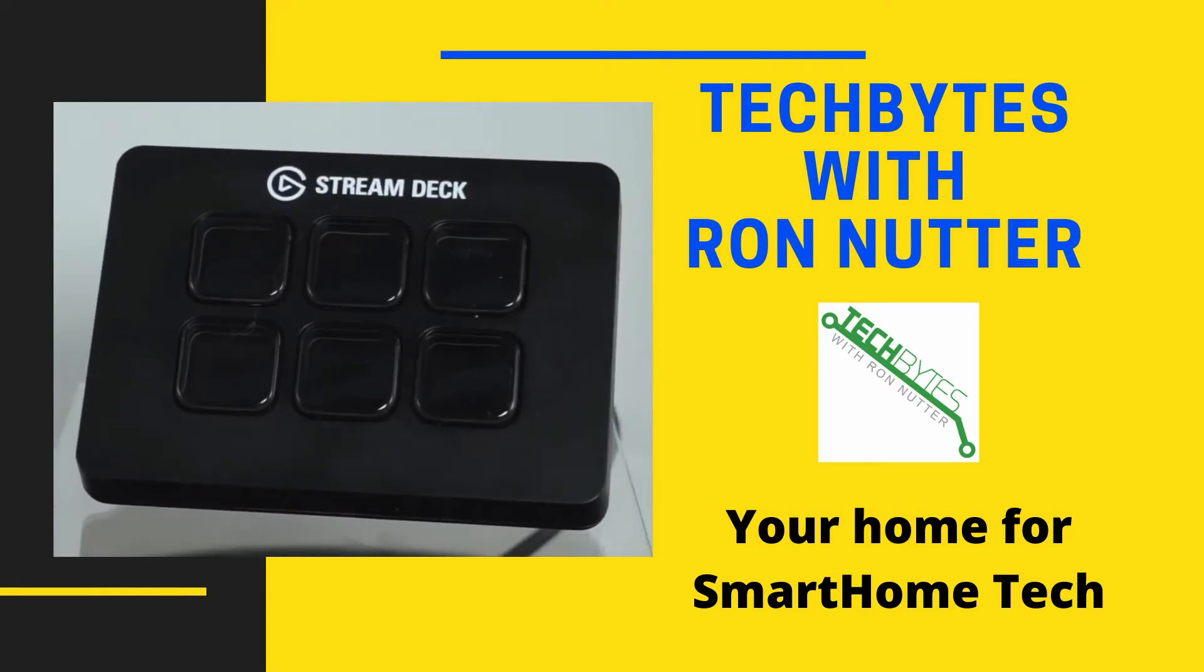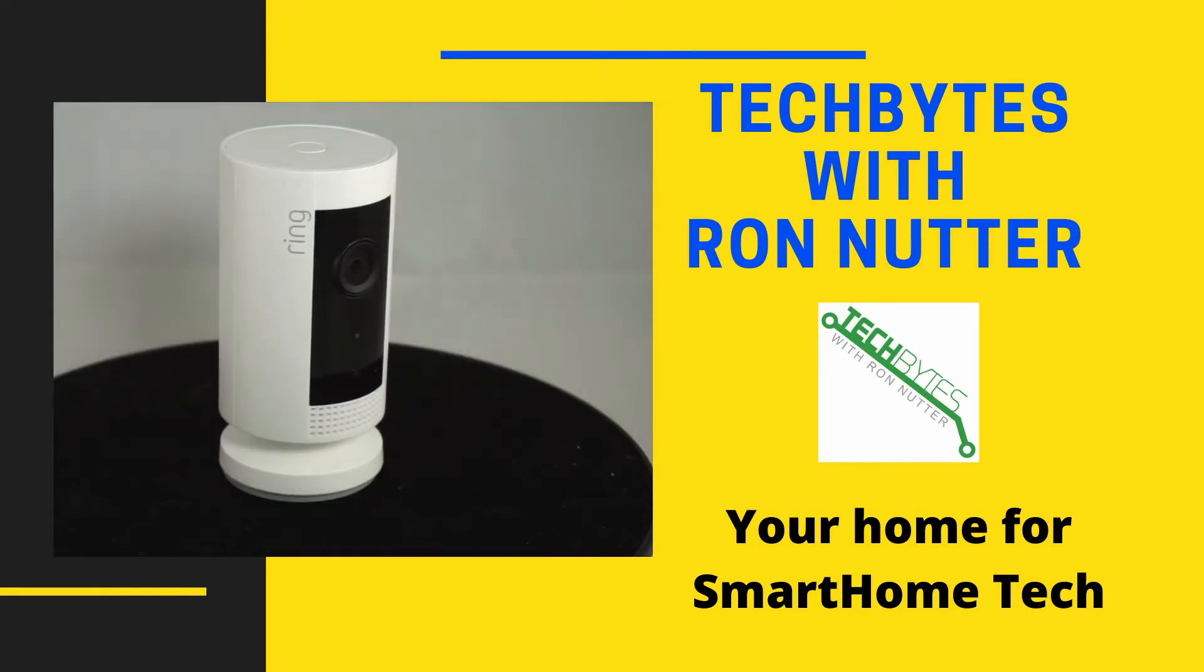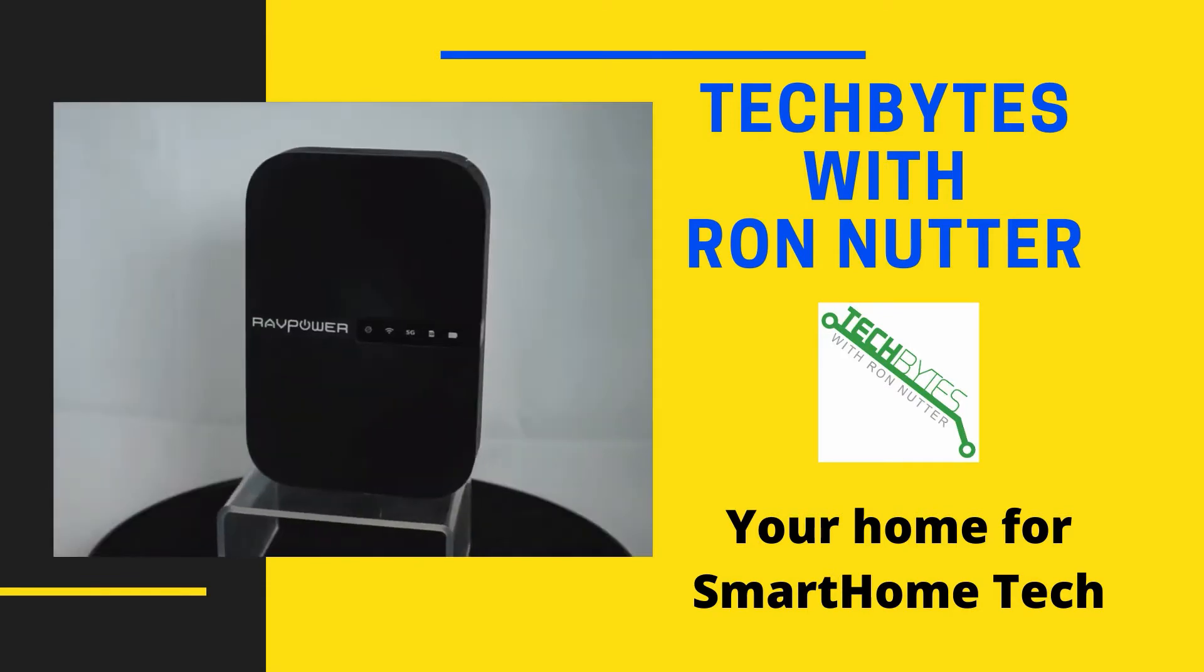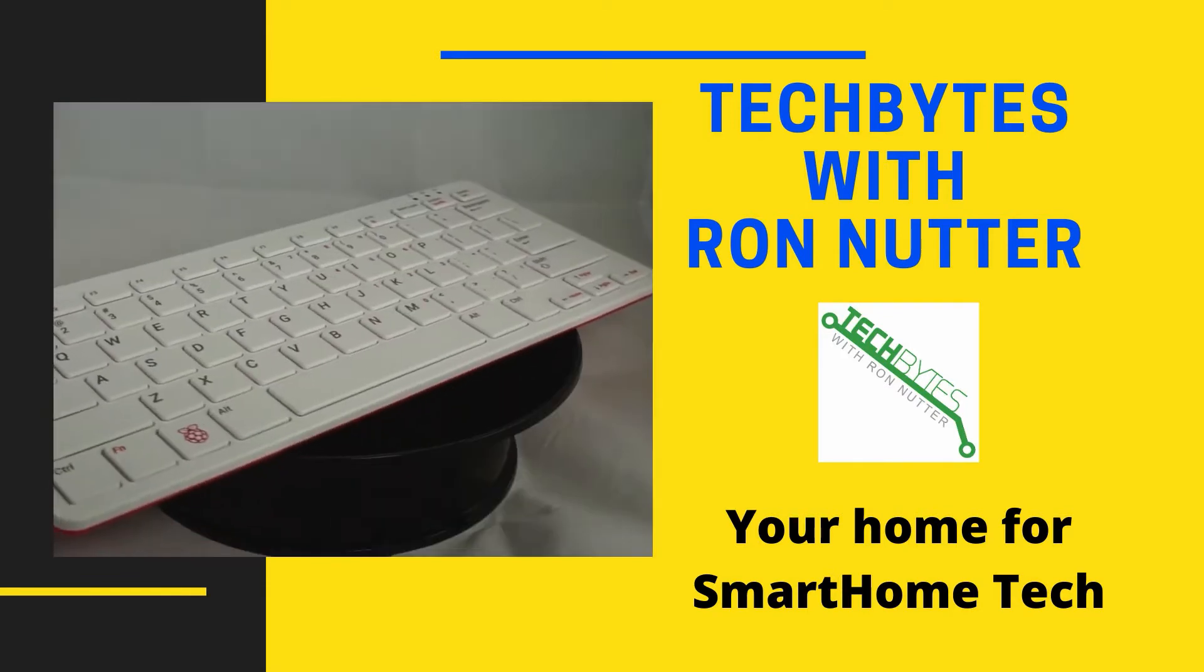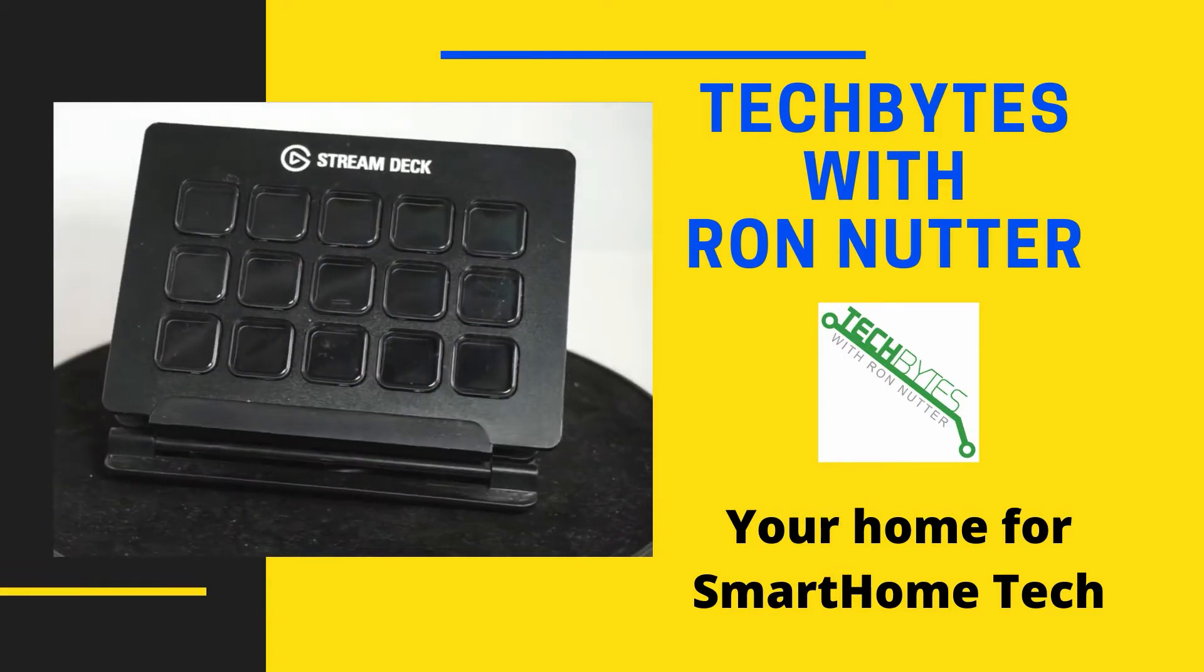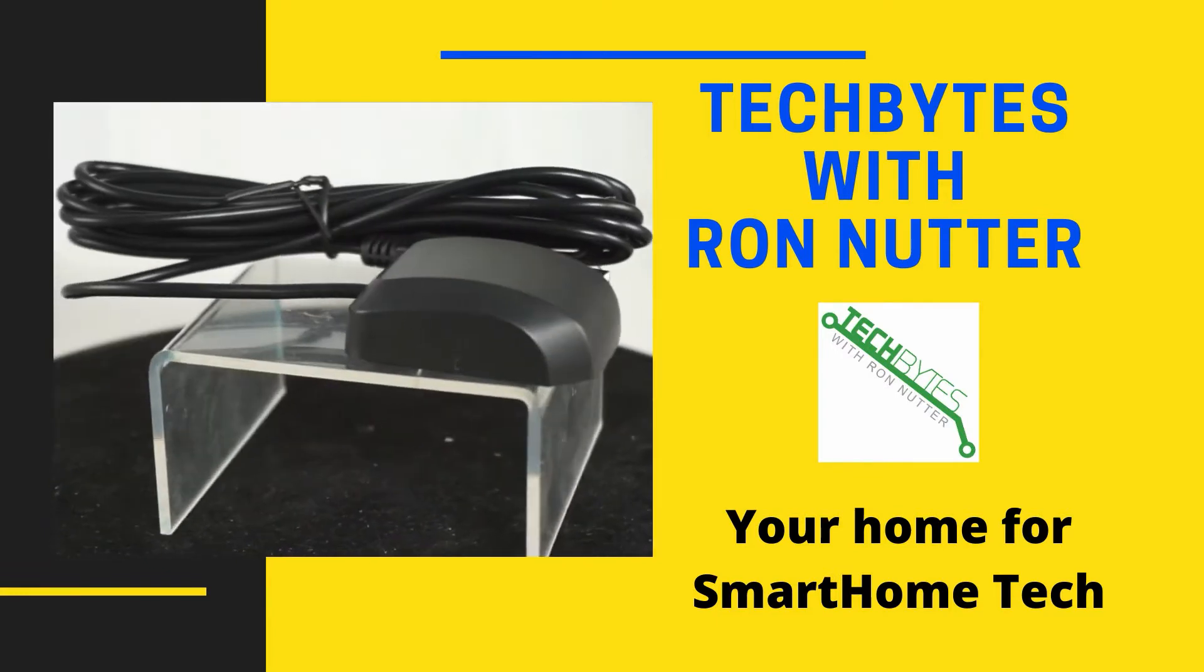Welcome to another edition of Tech Bytes with Ron Nutter, your home for all things relating to smart home technology. In this episode, we're going to talk about how to deal with a failed drive in Unraid.